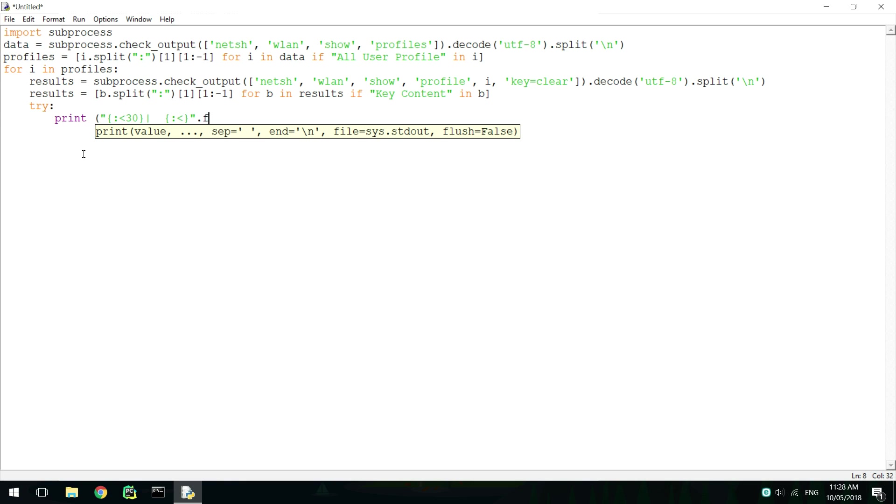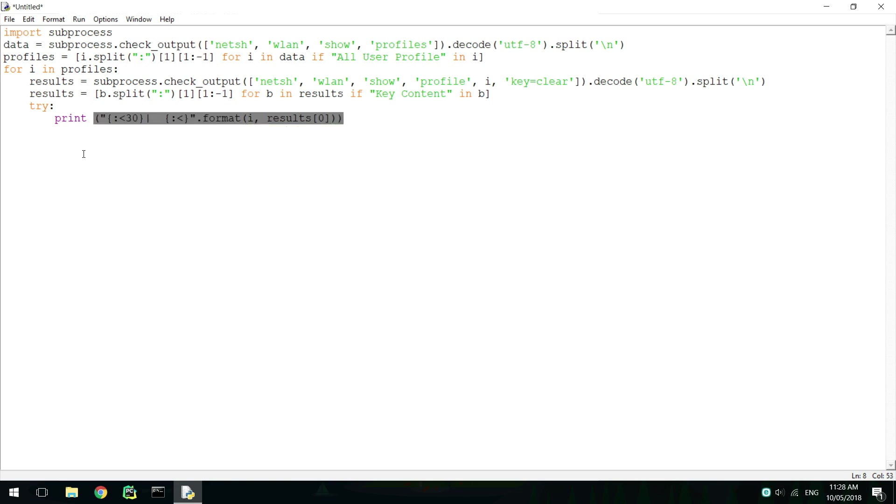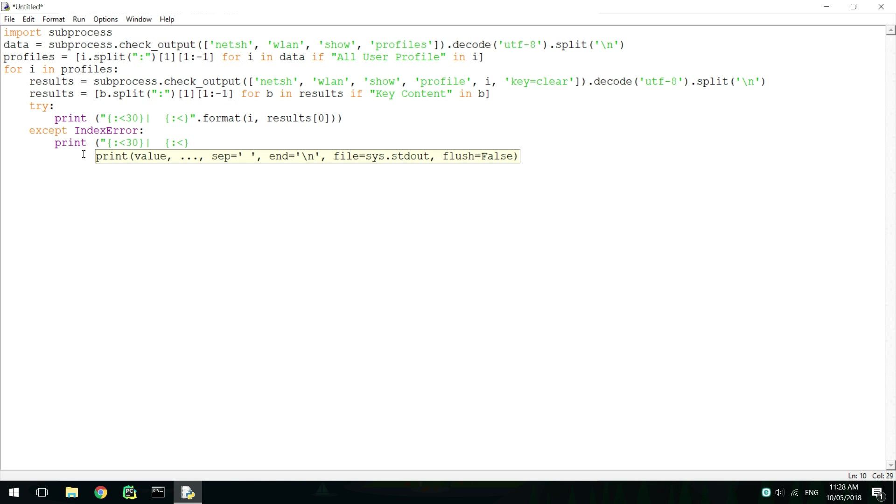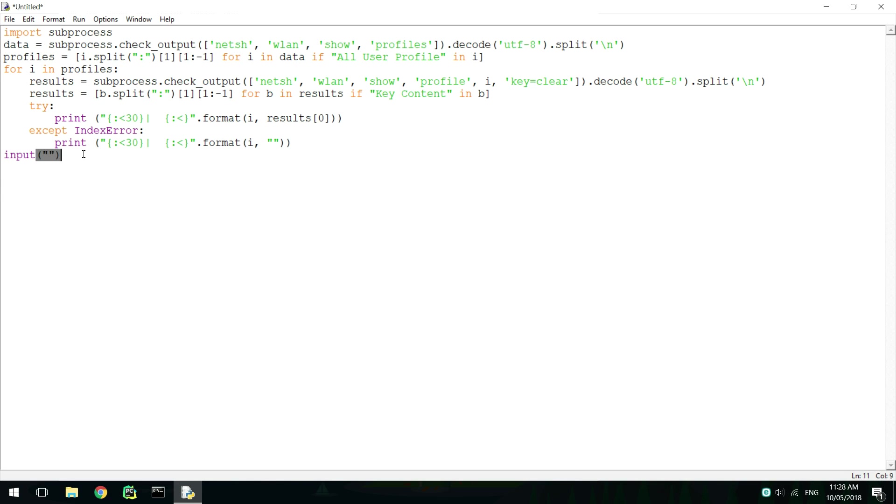Now we print the results for the profile, taking into consideration that errors may occur. Finally, add an input statement at the end so the console will not close immediately once all the results are printed.